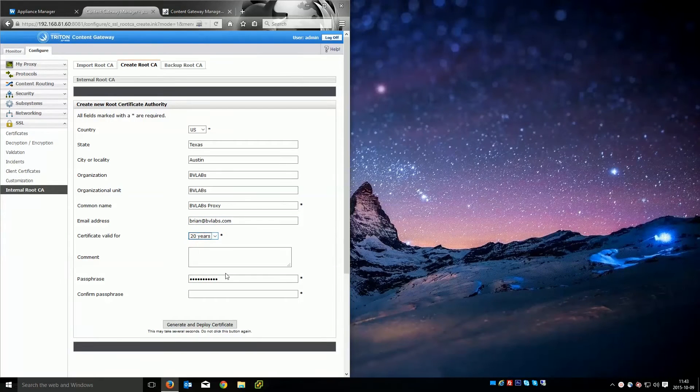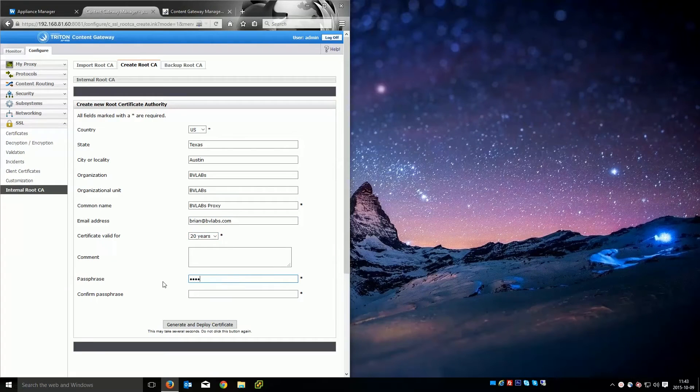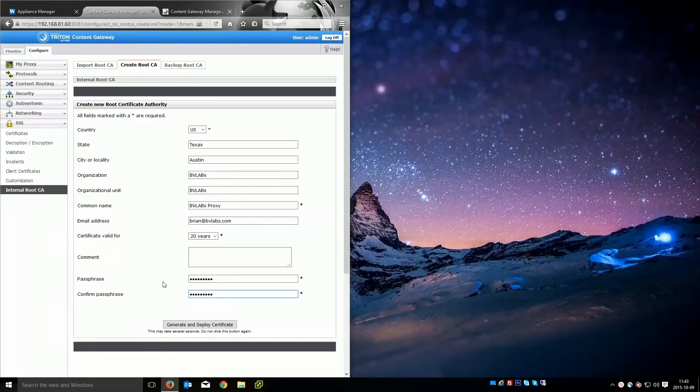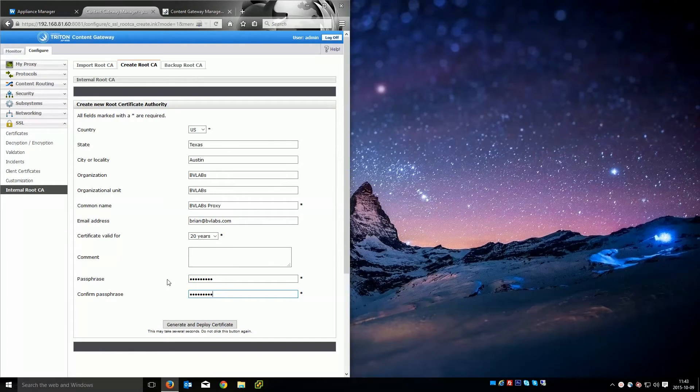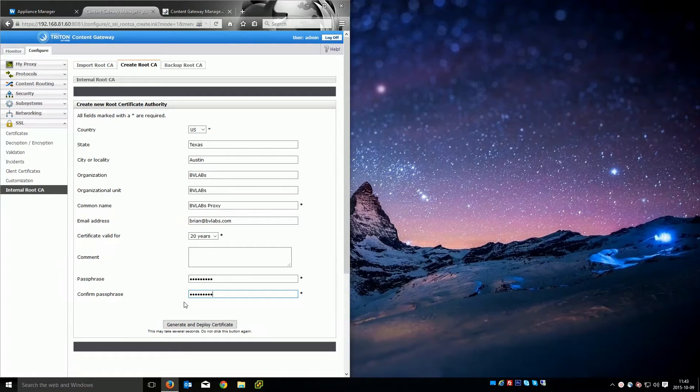We're going to make this 20 years. And then we do need this passphrase which is just a password. This will be required for importing so you're going to want to make sure it's a password that you remember. In case you want to install this on future WebSense Content Gateways you'll need that password.